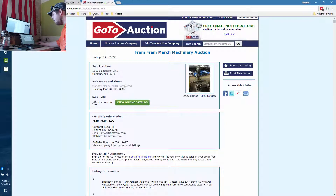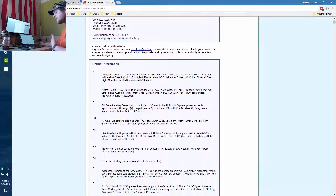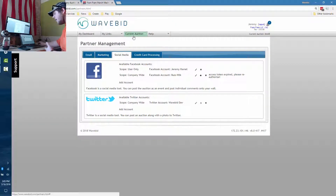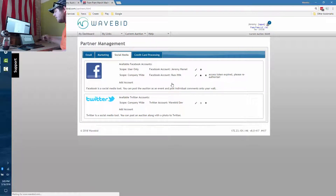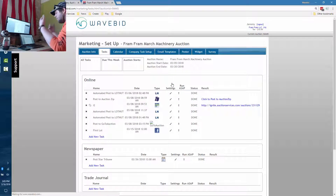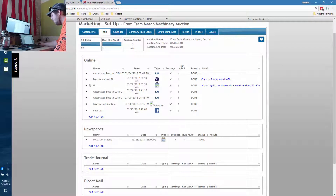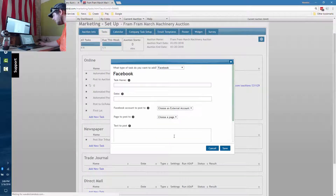In Go To Auction you'll see all the lots, links, and contact info pulled right from WaveBid. To send it over, come into the Marketing section and go into Tasks. This is where you post to different places. You can see the automated LotNut post was done when he exported to kbid automatically. To do any of these, click Add New Task, choose the type, and fill out the details.